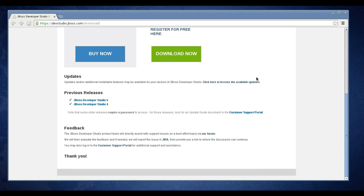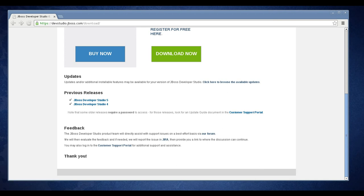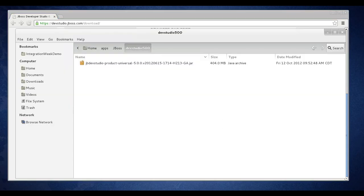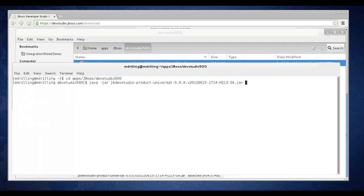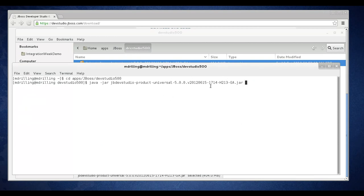After you've downloaded the Dev Studio installer, go out to your file system. I've downloaded the installer to a folder called Dev Studio 5.0.0 on my file system and it's shown here. I'm going to go to a terminal window and cd down into your directory.